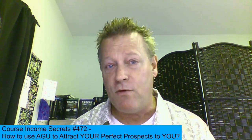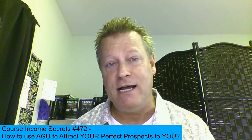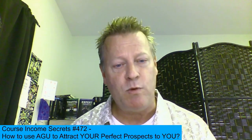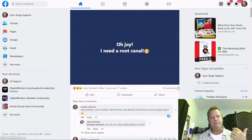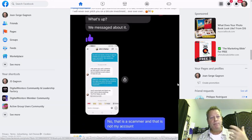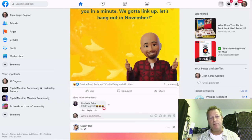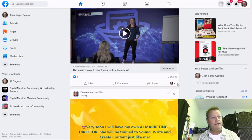So using AGU, attracting perfect prospects, finding those perfect prospects — what are perfect prospects and how do you attract people to you? Before we do that, I want to remind you: if you're listening to the audio, go check out the video and blog post at cis472.jsgagnon.com. I'll be sharing my screen, so go check that out. Let's get to it — so you're on Facebook, right? You're seeing things on Facebook, you're being attracted to certain people, certain posts, certain comments. That's what social media is about.